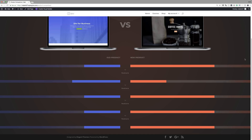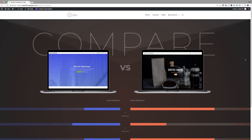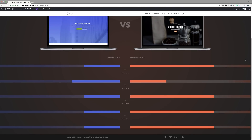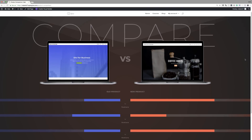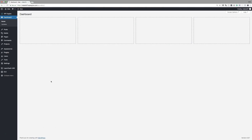Hello Divi Nation and welcome. In today's video I'm going to show you how to design a creative product comparison chart with Divi. This is the final design we're aiming to achieve. So without wasting a lot of time, let's dive in and get started.